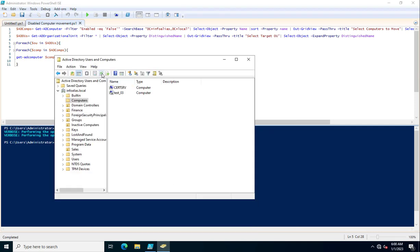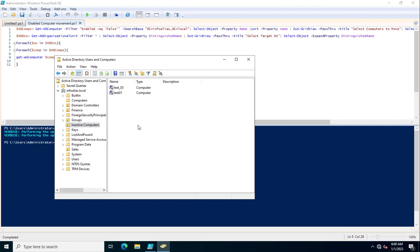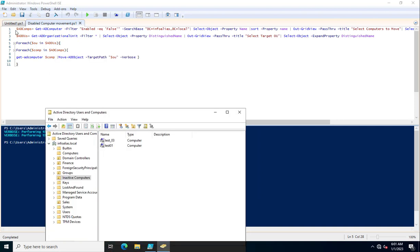After refreshing, the systems have disappeared from the Computers OU as well as from the Sales OU. Now I will check the Inactive Computers OU — after refreshing, you can see these systems have been moved successfully into the Inactive Computers OU.